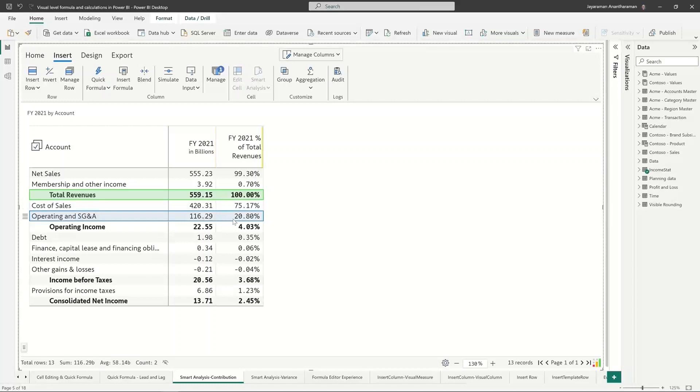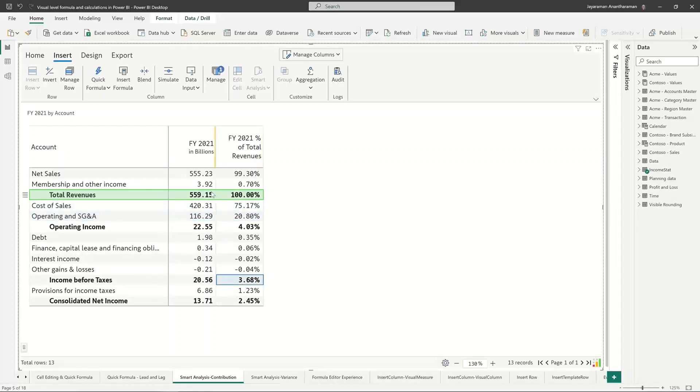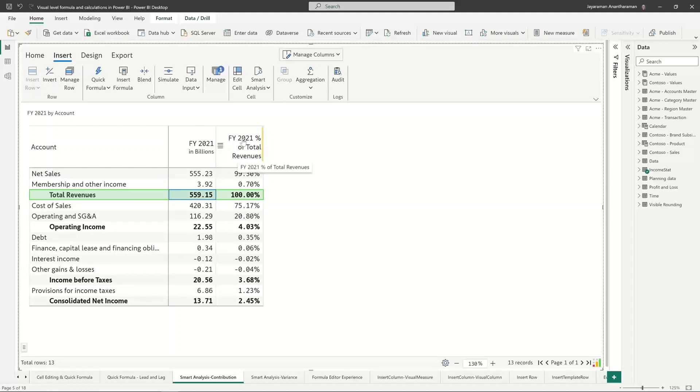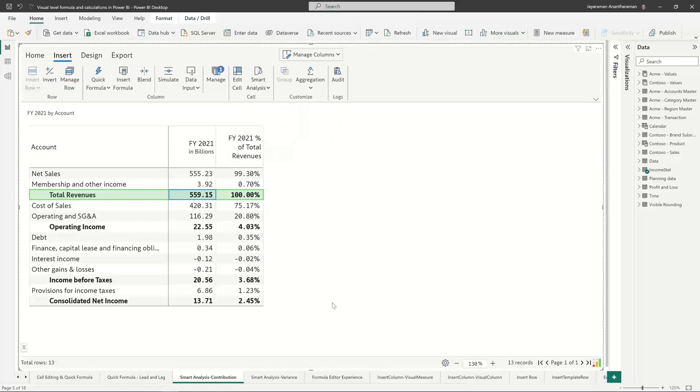My SG&A and operating costs is 20 percent of total revenue, my income before taxes is 3.68 percent of revenues, and even net membership income is 0.7 percent of total revenues. This kind of computation can become very complex because we are taking a particular cell as a benchmark. Even though it's a separate column, these are cell-level changes.